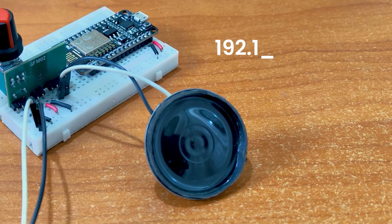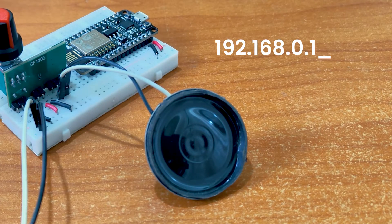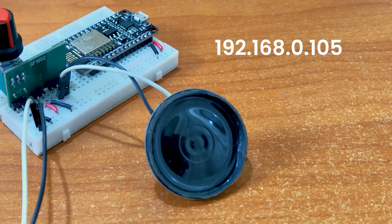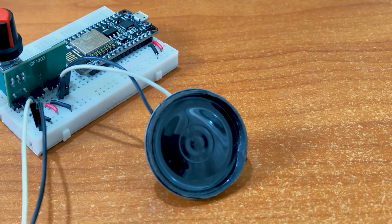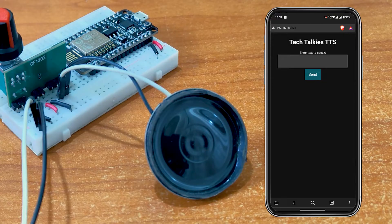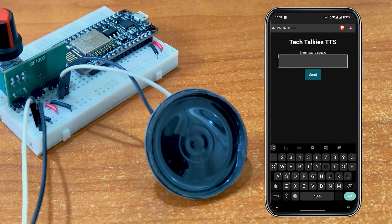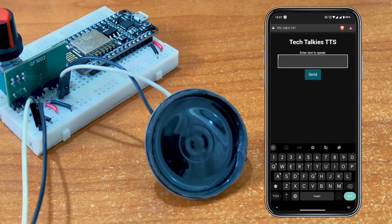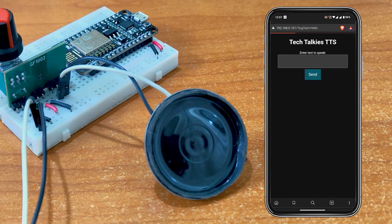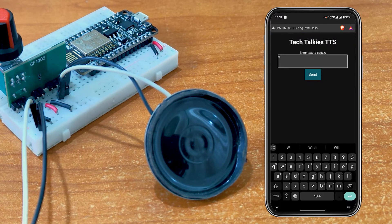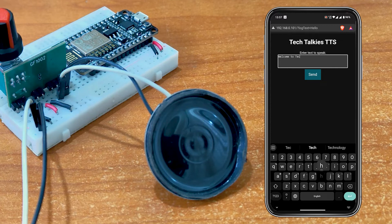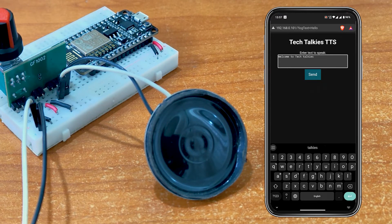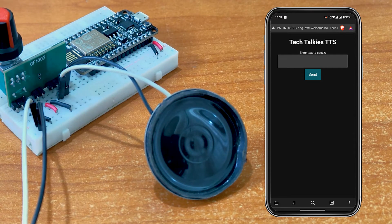Then, open that IP address in any device on your network. I'm using my mobile phone here. Hello. Welcome to the Tech Talkies.